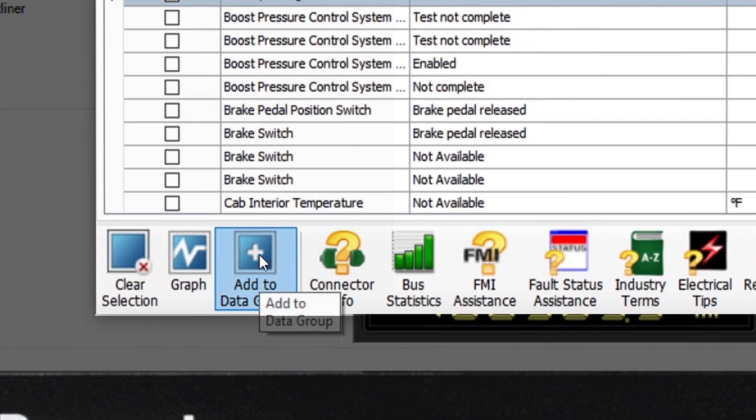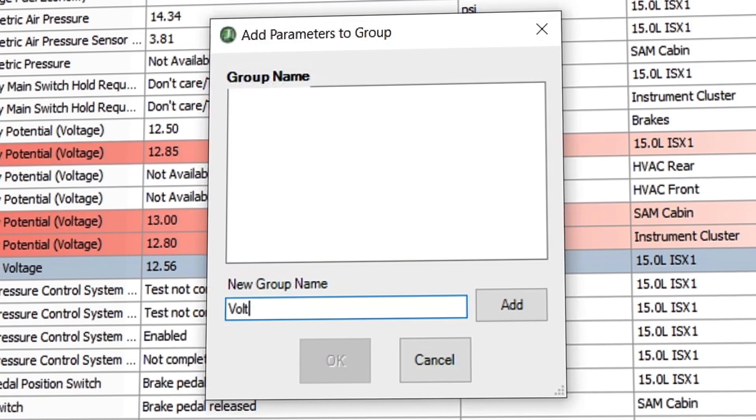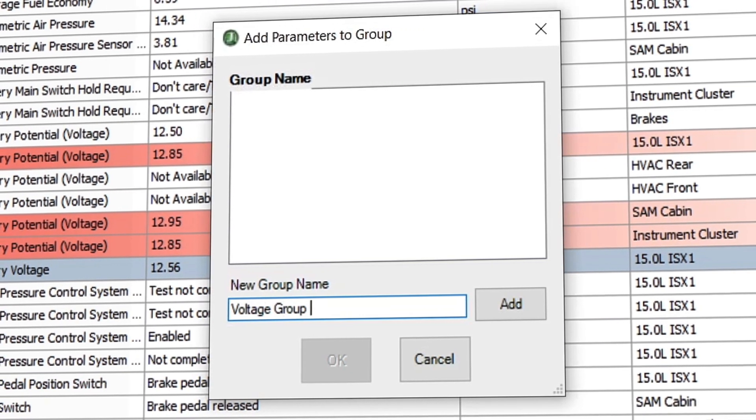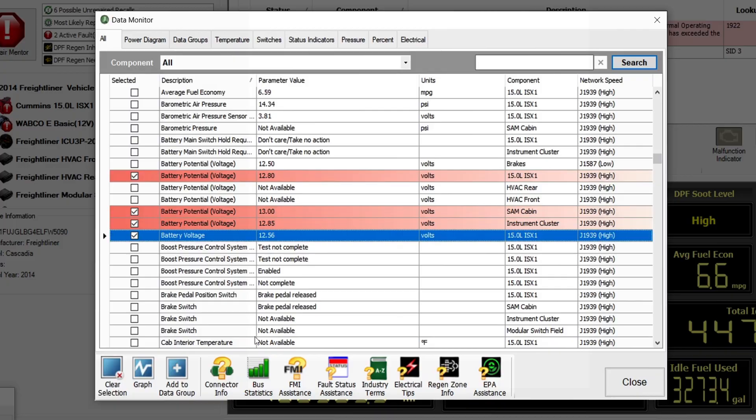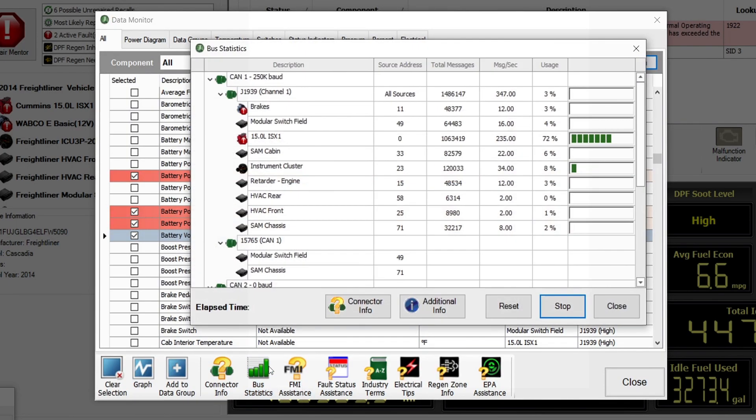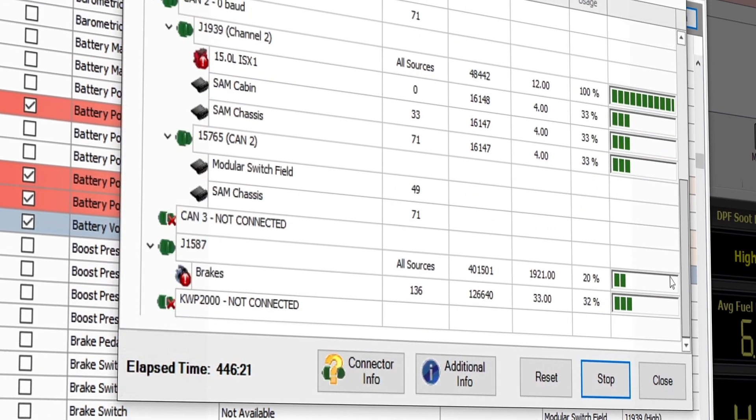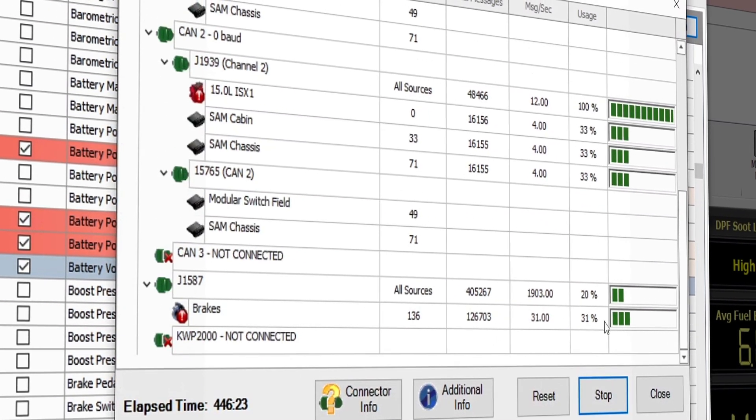Back at the main data monitor screen, you can also select and create your own customized data groups. Also, be sure to take notice of the bus statistics button. This feature allows you to monitor traffic and communications on the vehicle data bus.